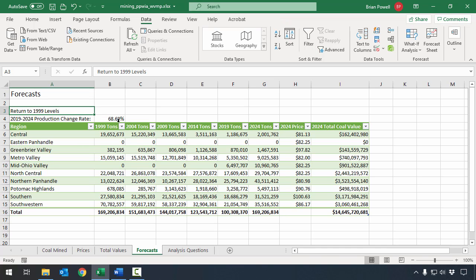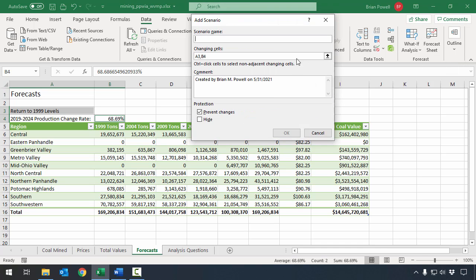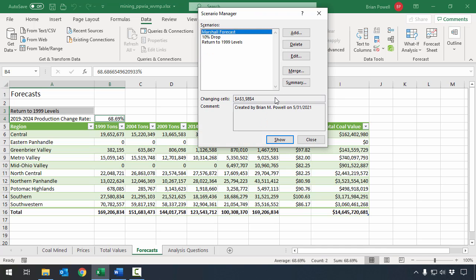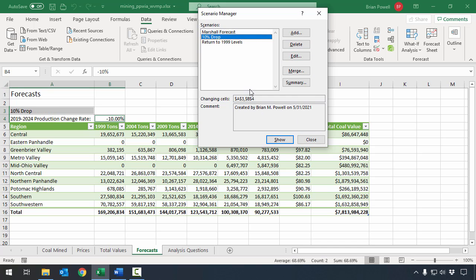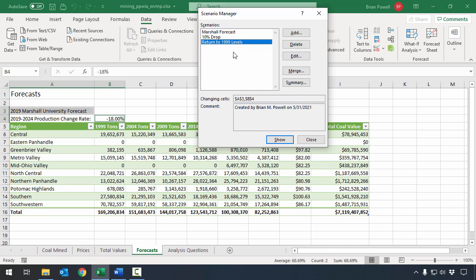I'll click on cell A3 and then also B4, go to What If Analysis, and click Scenario Manager. I'll add this scenario and call it 'Return to 1999 Levels,' then click OK. The number shown is formatted to two decimal places, but the actual underlying number has many more decimal digits. We'll click OK, and now I can go between these different scenarios and see the outcomes of those different results.